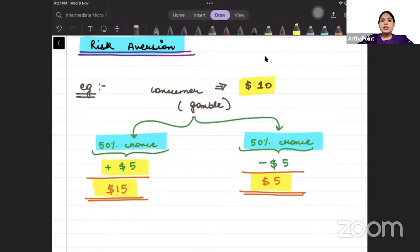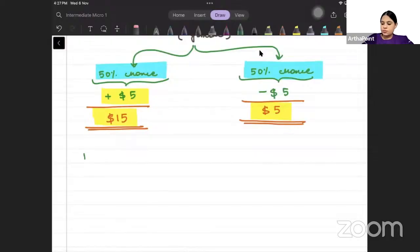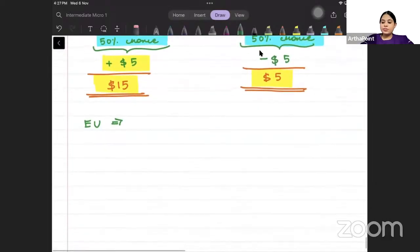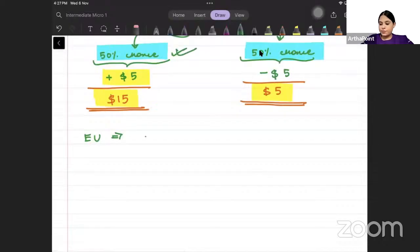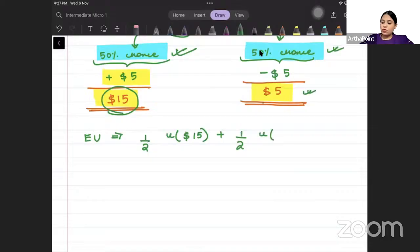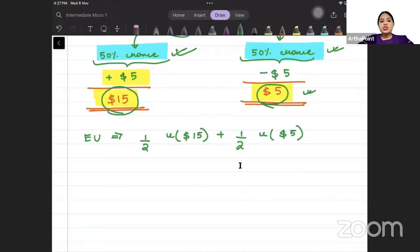If I ask you, what is going to be the expected utility of the consumer? Expected utility — how do we look at it? Probability of winning, 50% — that means half — into utility from $15, because if he wins he will have $15. Plus probability of losing, that means again half, into utility from $5. If he loses, he has only $5. So this will become his expected utility function.